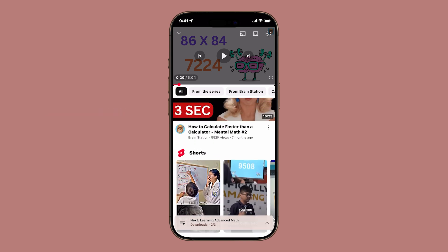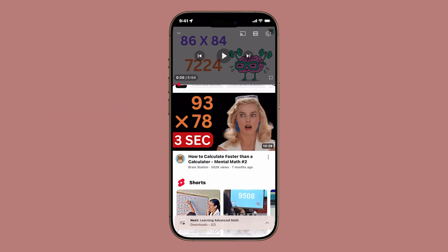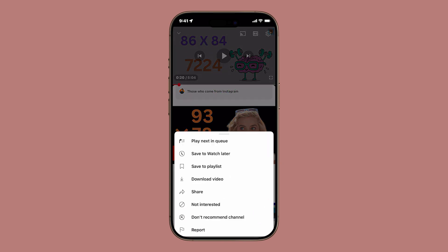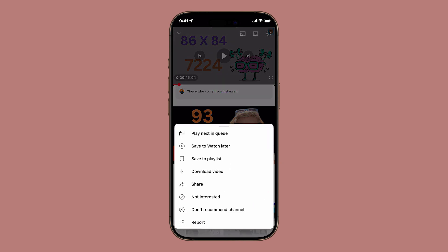Now, look for the three-dot menu right next to the video's title, and tap on it. A set of options will appear.